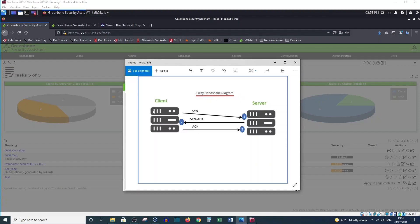We have the client on the left side and the server on the right side. The client will send a SYN message to the server, and if the server is online the server will send a SYN-ACK back to the client, and then the client will send an ACK message to the server. After this the connection will be established.